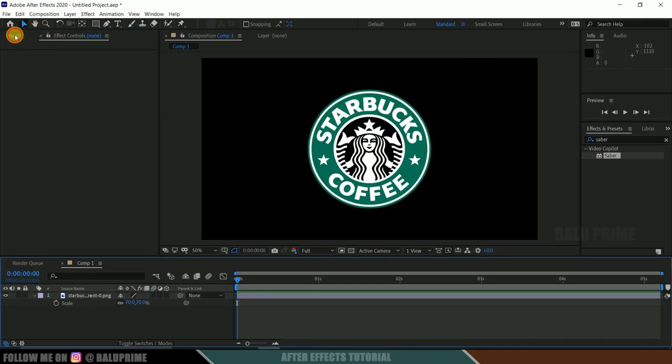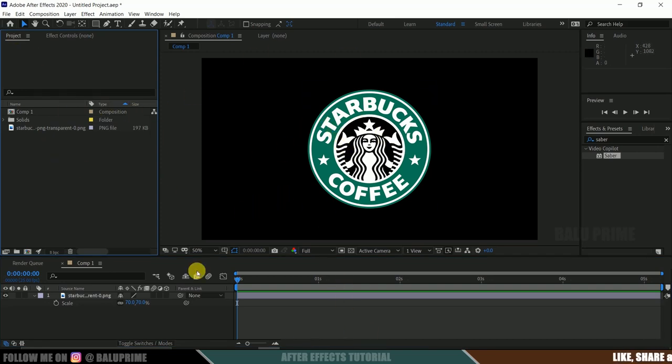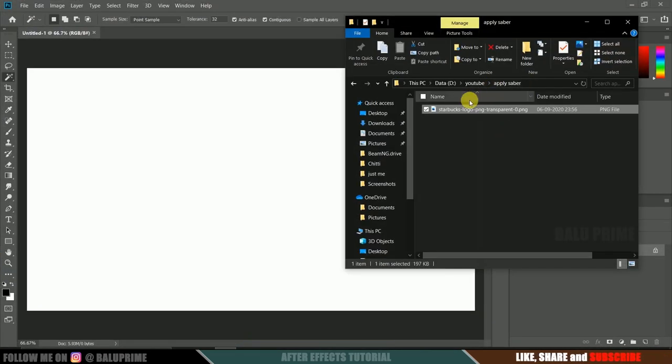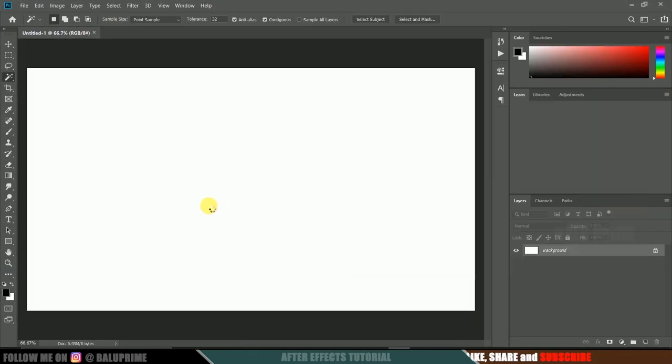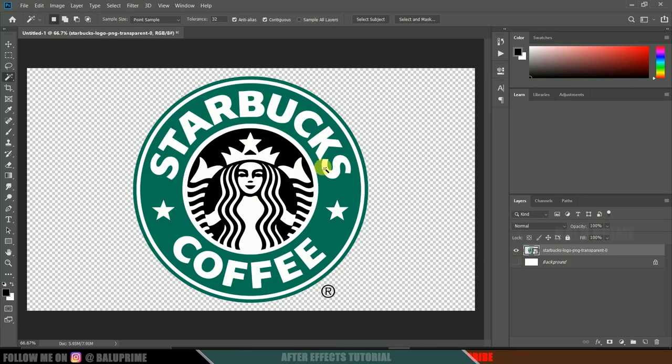In order to get the details of this logo, let's drop our logo into Photoshop. If I hide this background layer, you can see that the transparent is here only, but inside this logo, these are not transparent.